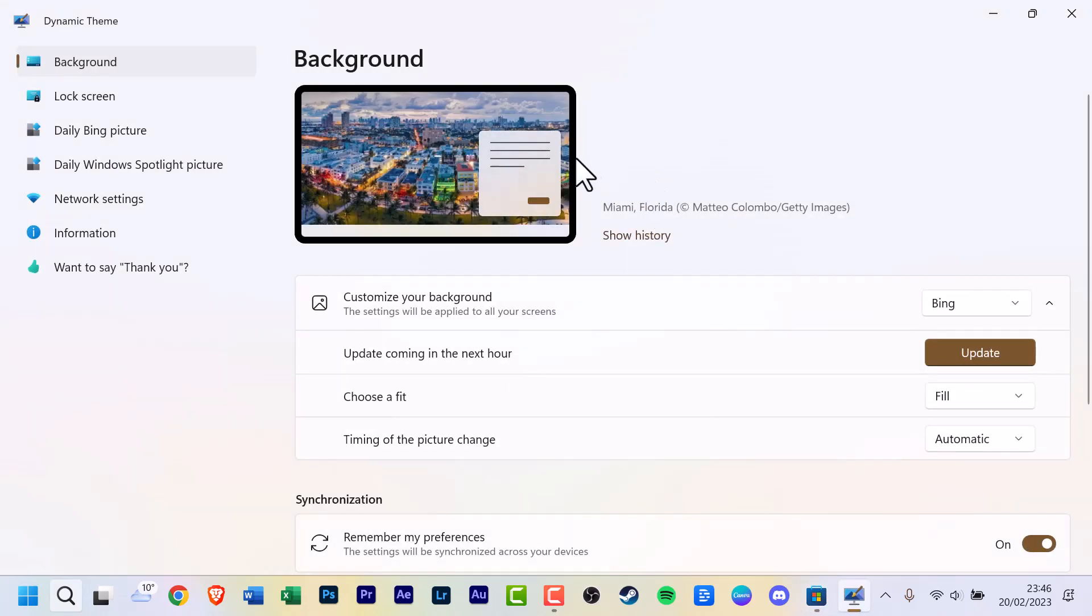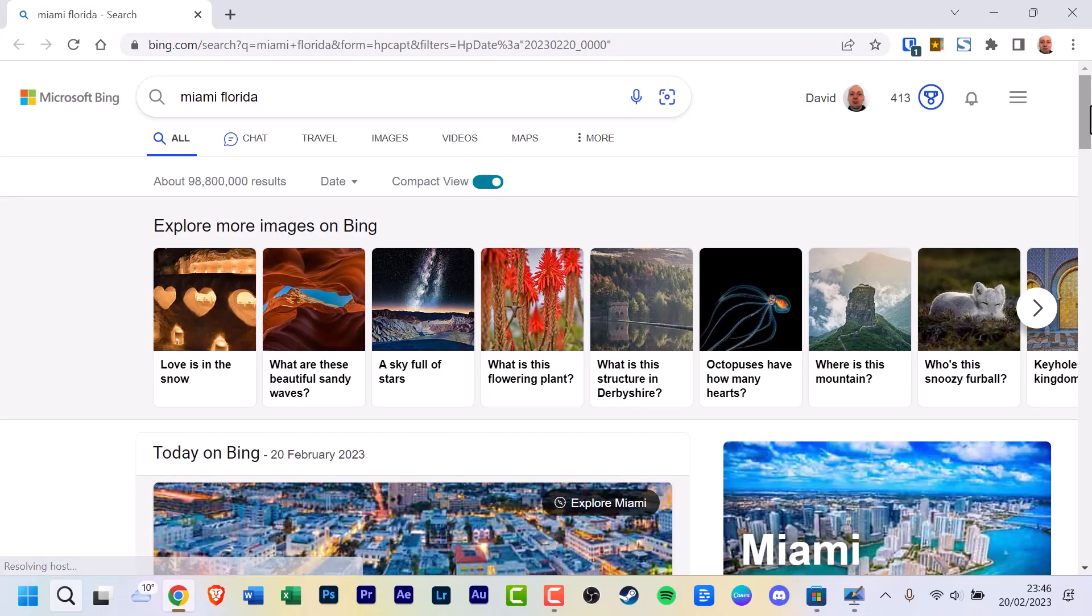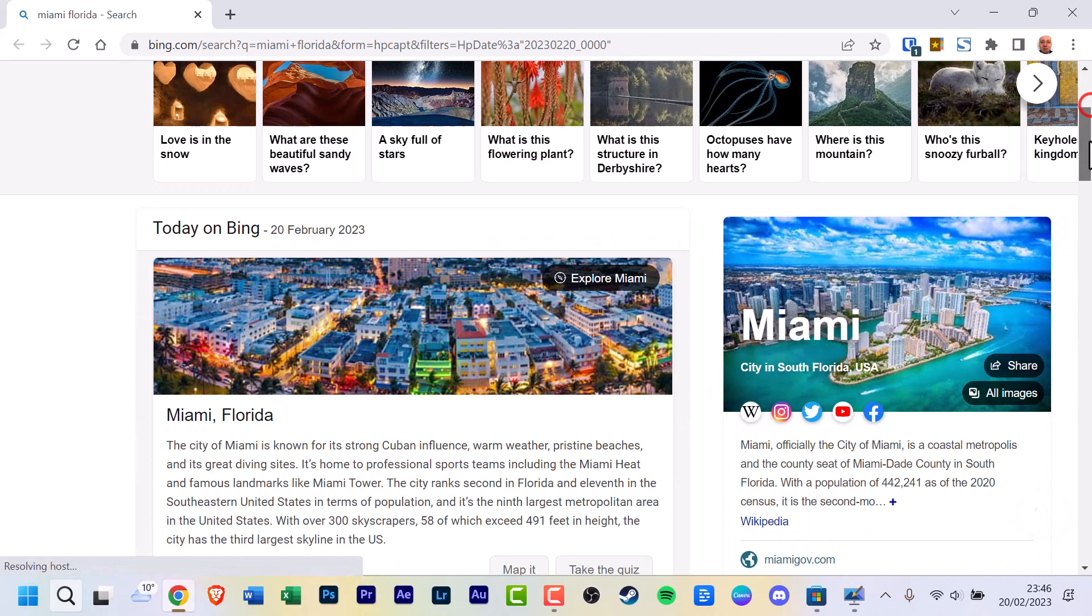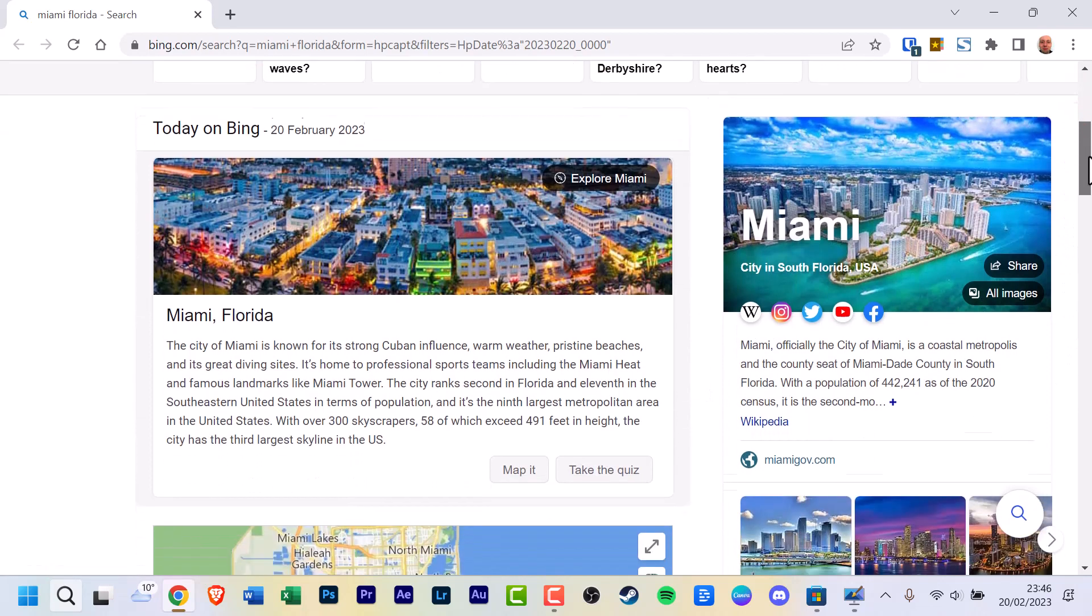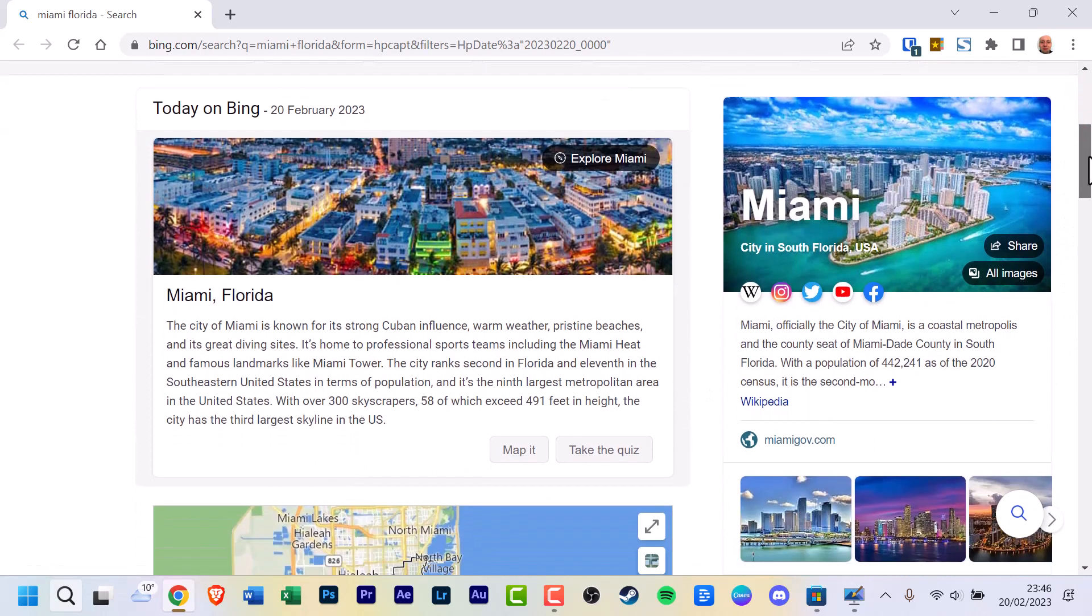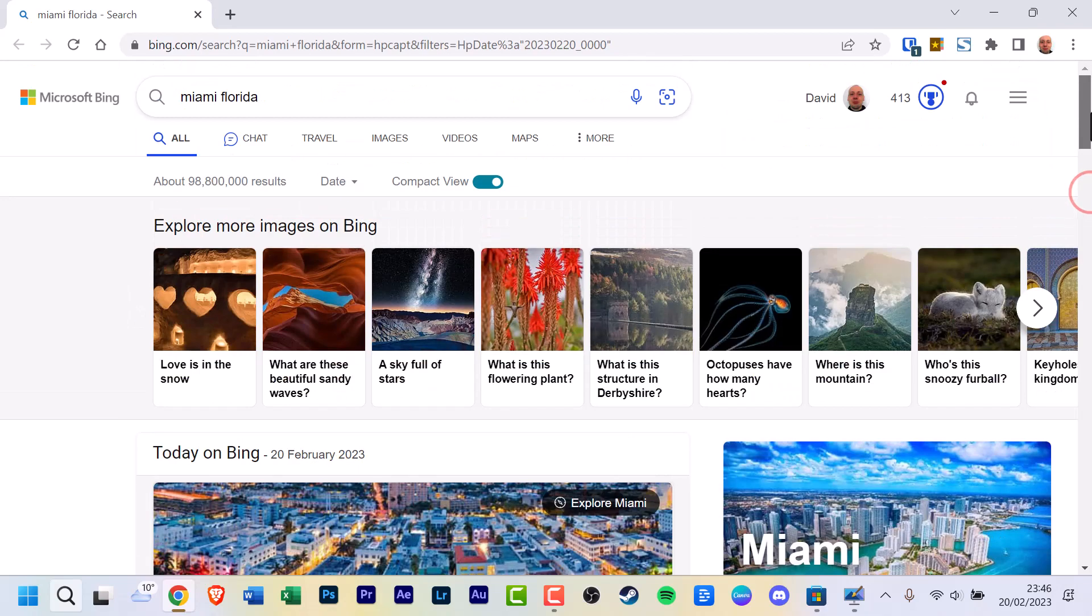And here's my current background. If you click it, the text says Miami, Florida. It loads the copyright and maybe the publisher of the photo. It will now open a new web browser window, and as you can see, a bit more information about Miami, Florida.